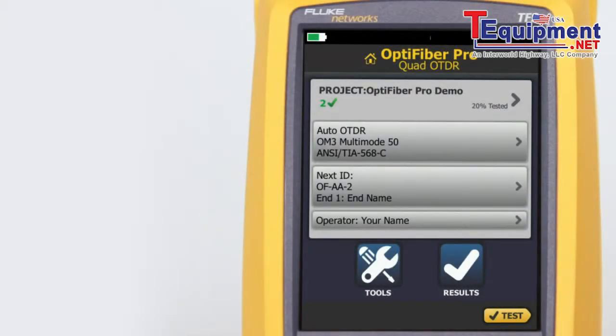The Data Center OTDR test mode is optimized for fiber installations that have short links, many connections, and the possibility of large reflections.